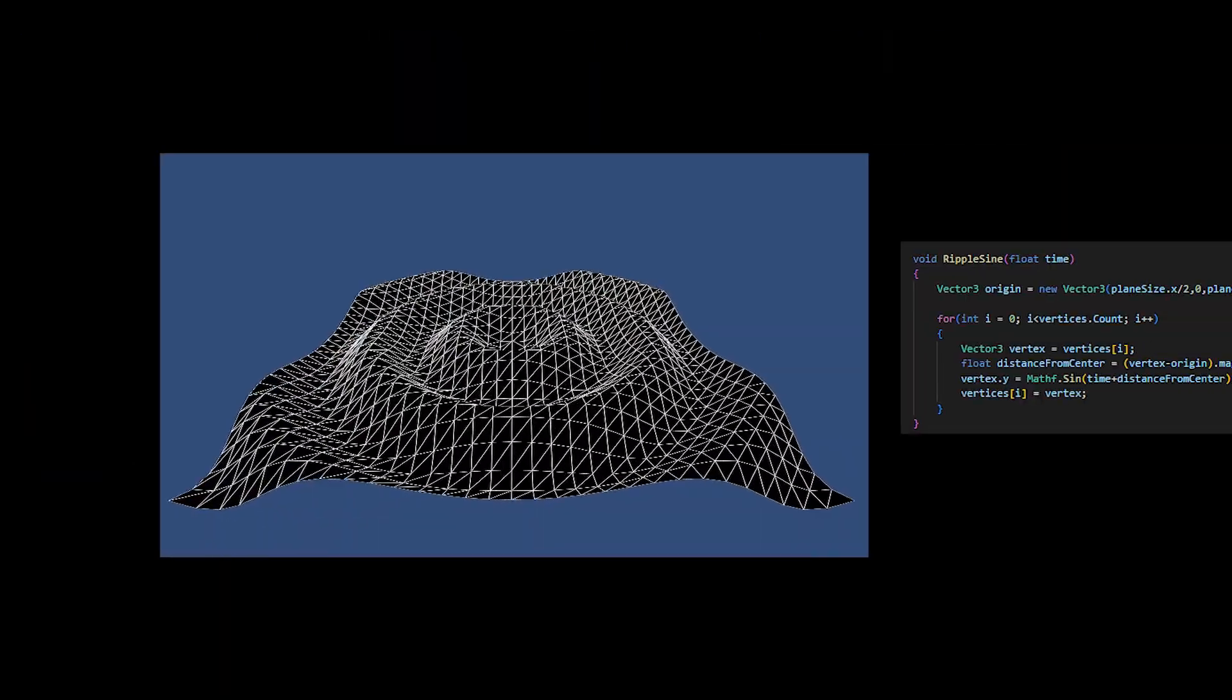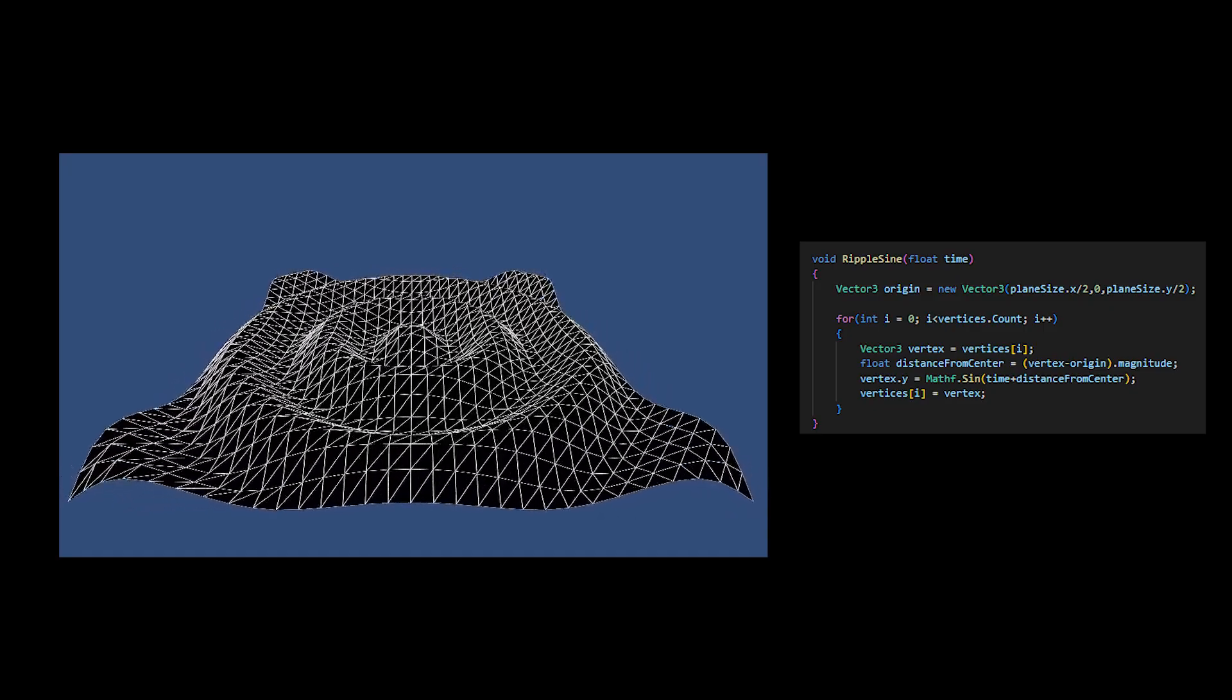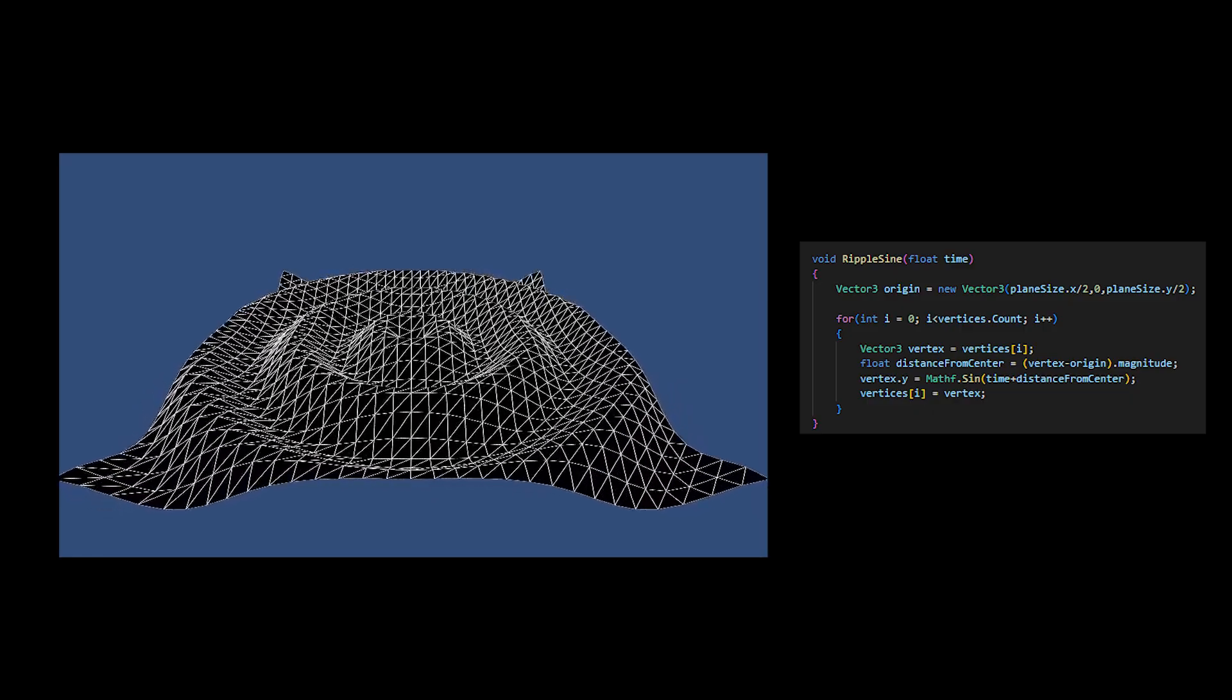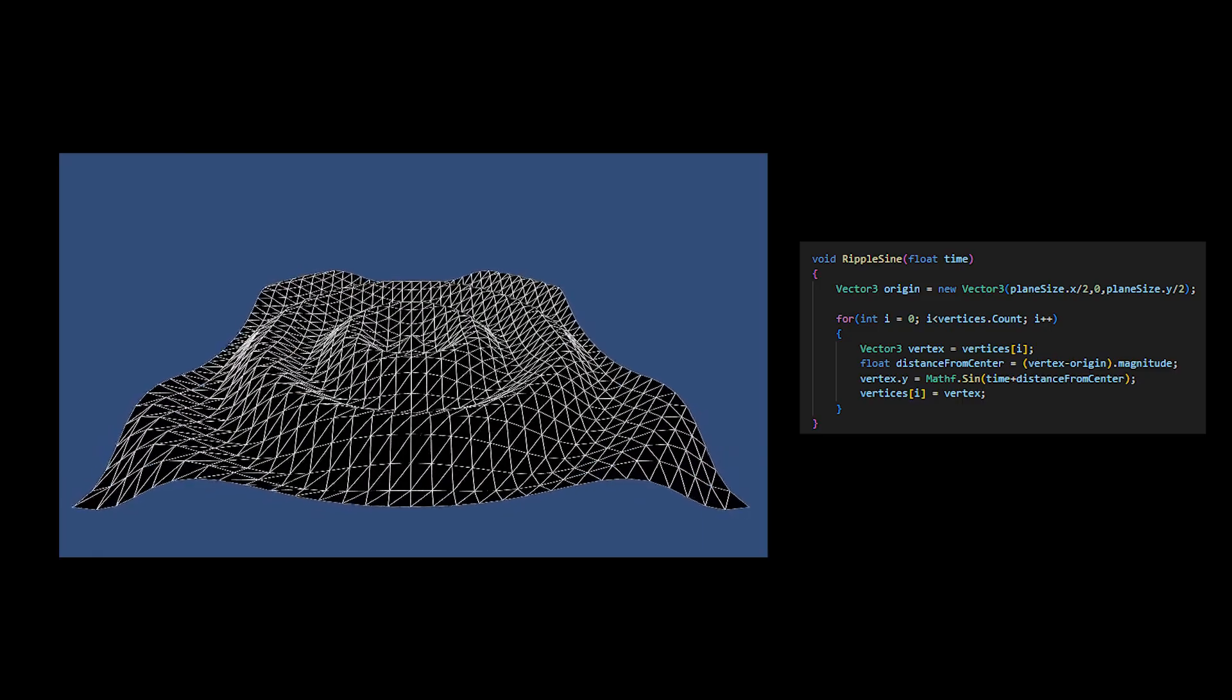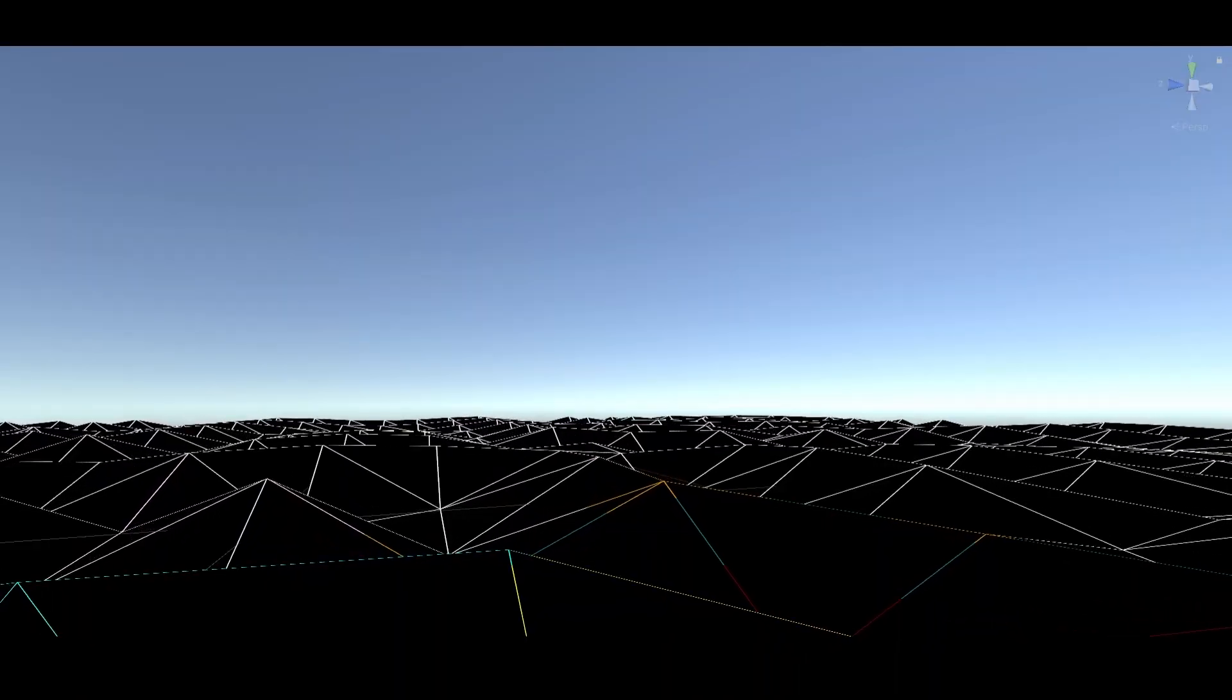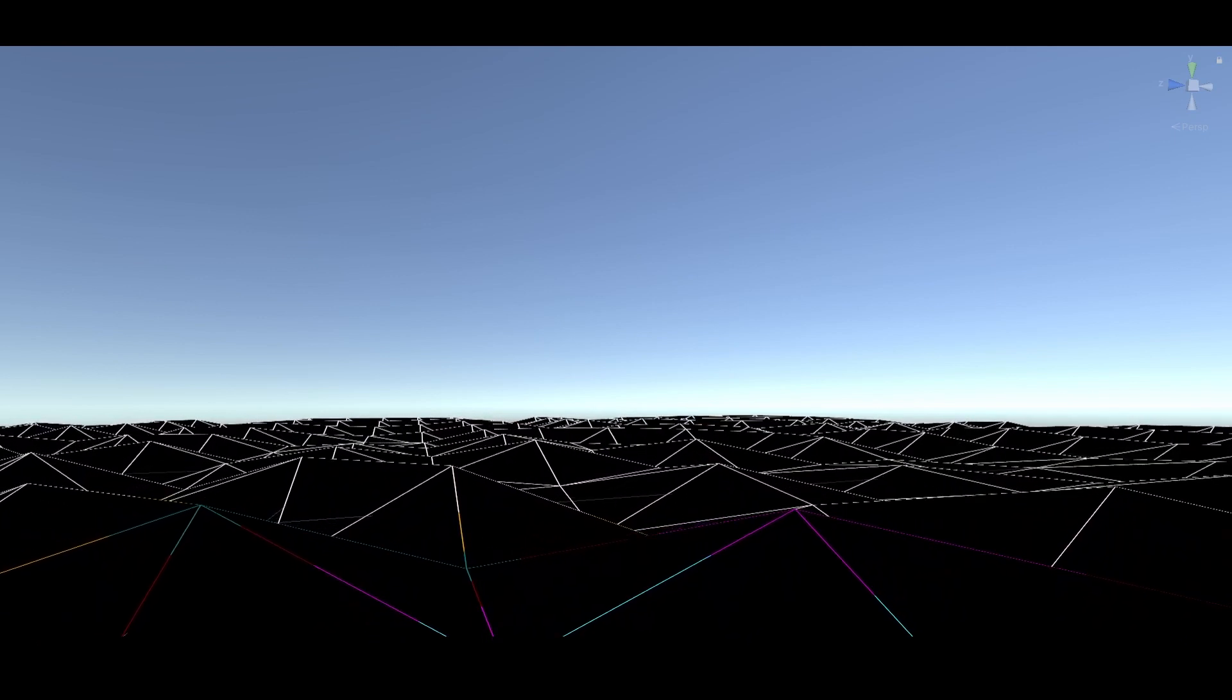For a ripple style effect, I calculate the center position of the plane. Then, for every vertex or point, I calculate how far away it is from the center and assign the height to be the sine of the current time plus this distance from the center. I hope that you enjoy this video.